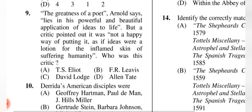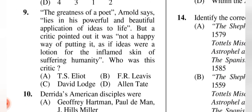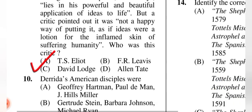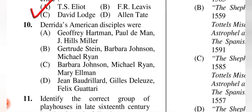Question 9: 'The greatness of a poet lies in his powerful and beautiful application of ideas to life,' but a critic pointed out it was not a happy way of putting it, as if ideas were a lotion for the inflamed skin of suffering humanity. Who was this critic? The correct answer is (A) T.S. Eliot.